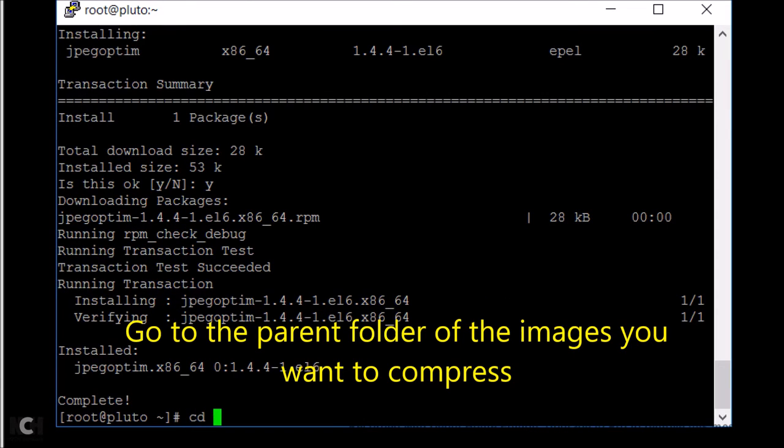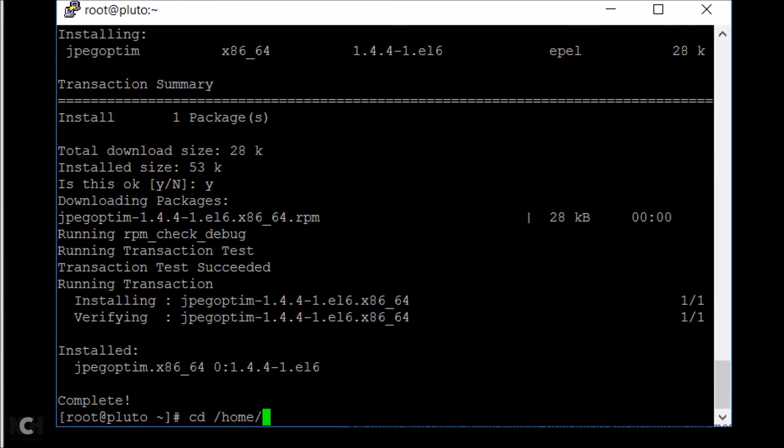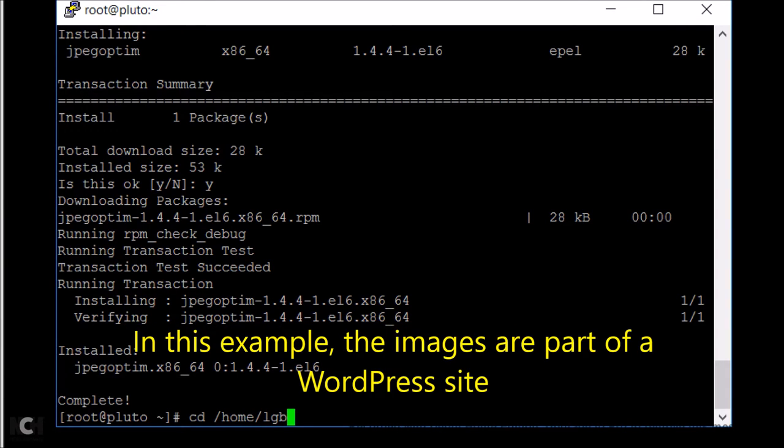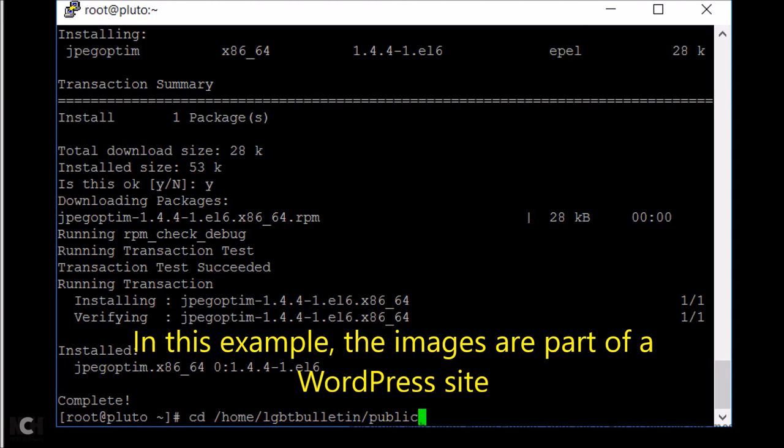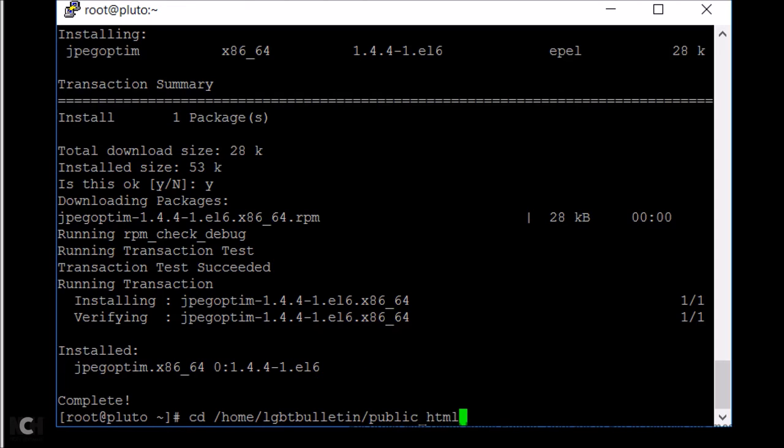Now go to the parent folder of the images you want to compress. In this example, the images are part of a WordPress site. It's always a good idea to back up the images before the compression in case something goes wrong.